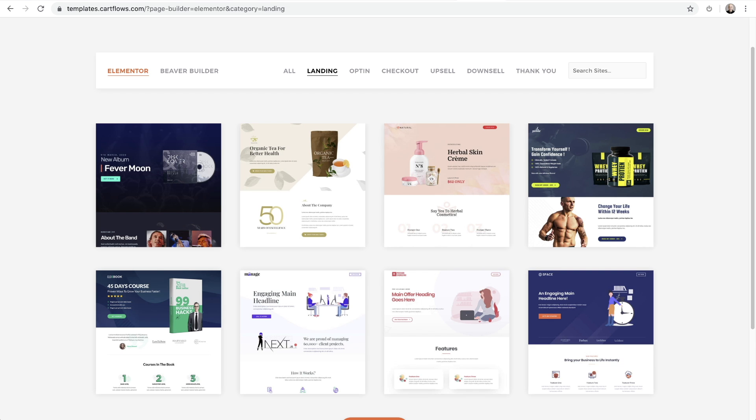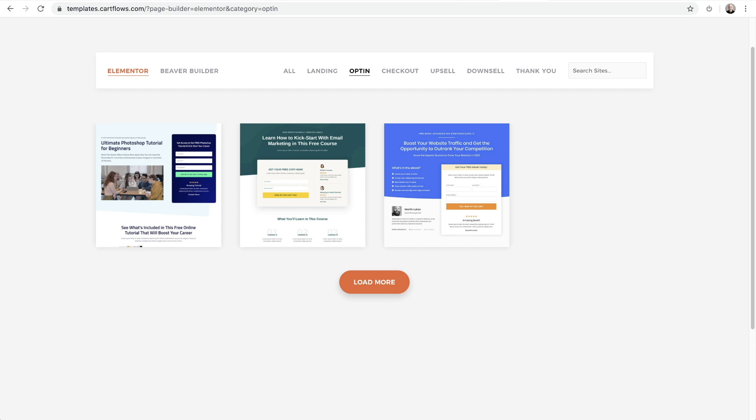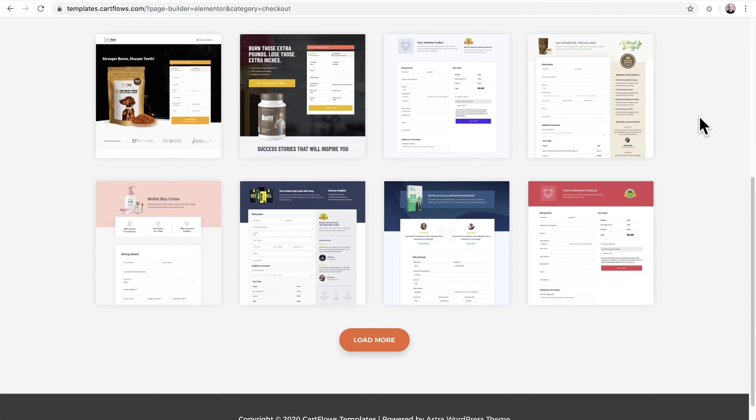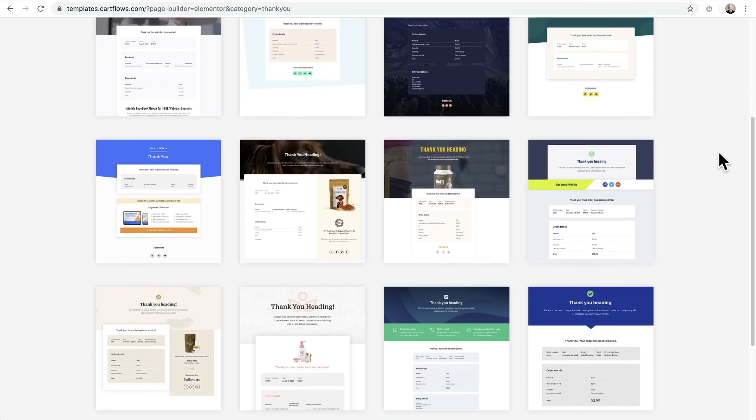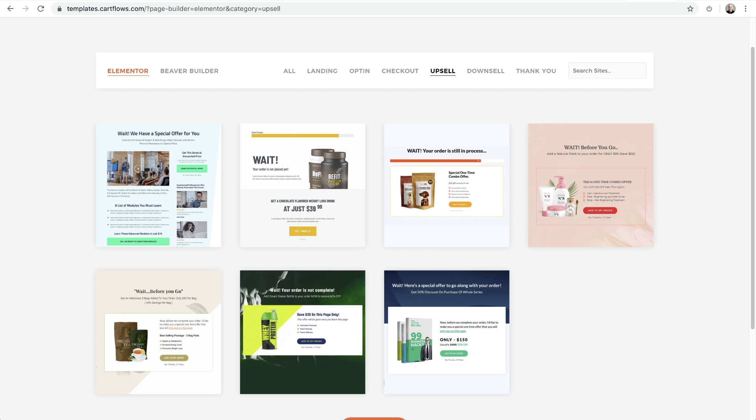Lead generation and opt-in steps, checkout steps, thank you page steps, and for CartFlows Pro users, we also have one-click upsell and downsell steps.